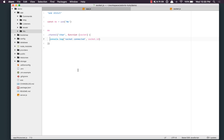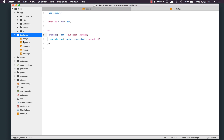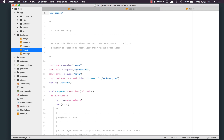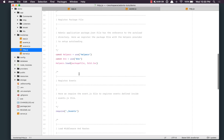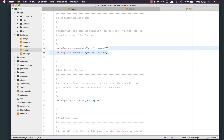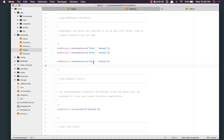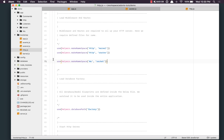Once this is done, we need to load this file whenever we run our HTTP server. That will be inside the bootstrap.http.js file. I'm going to copy the path — app/WS — and rename routes to socket. This is basically a way to require the file by making a dynamic namespace.